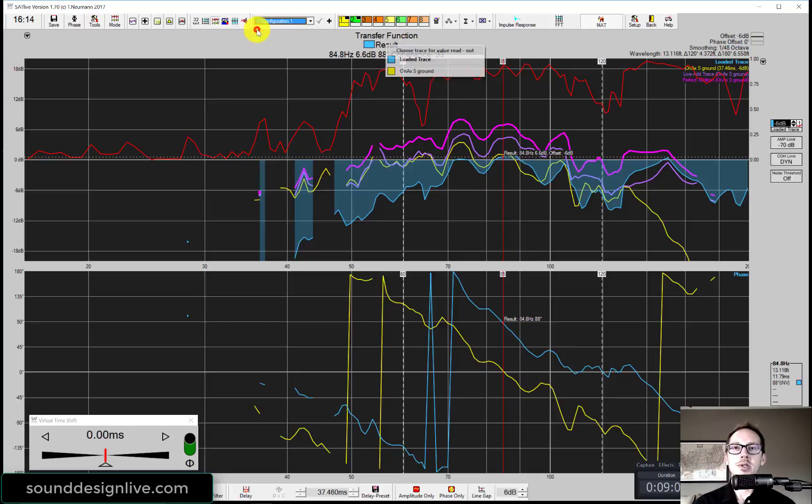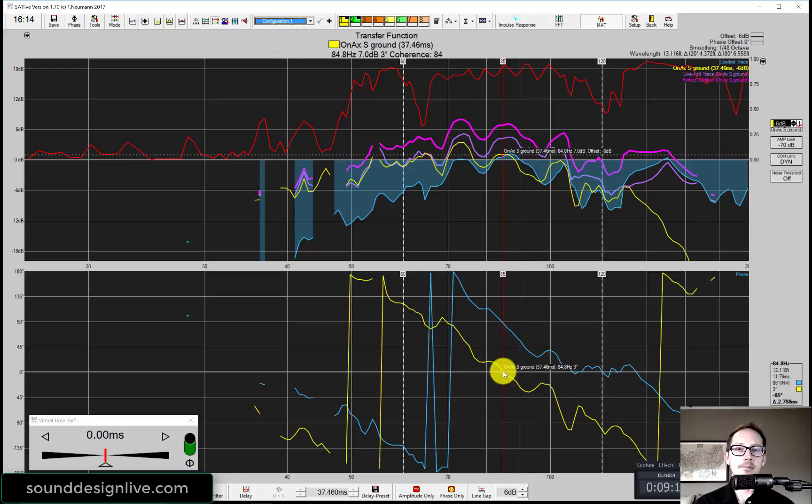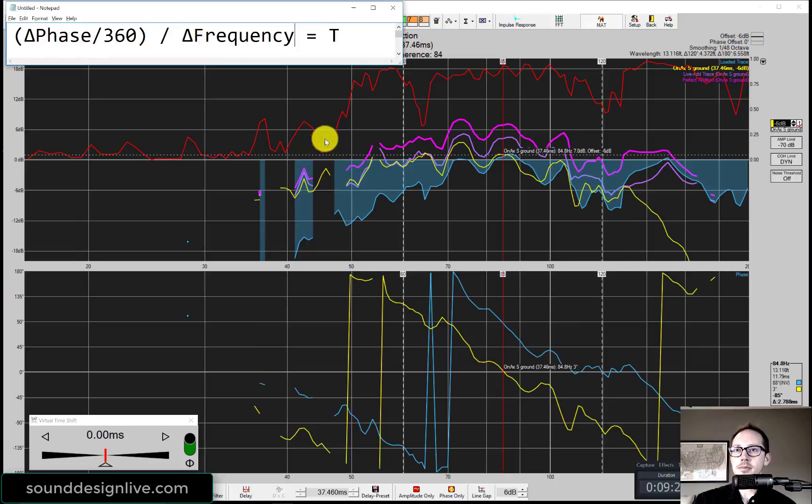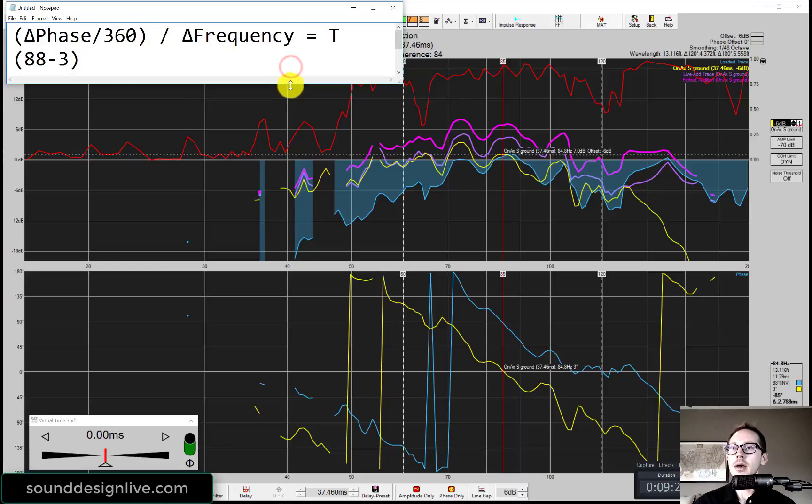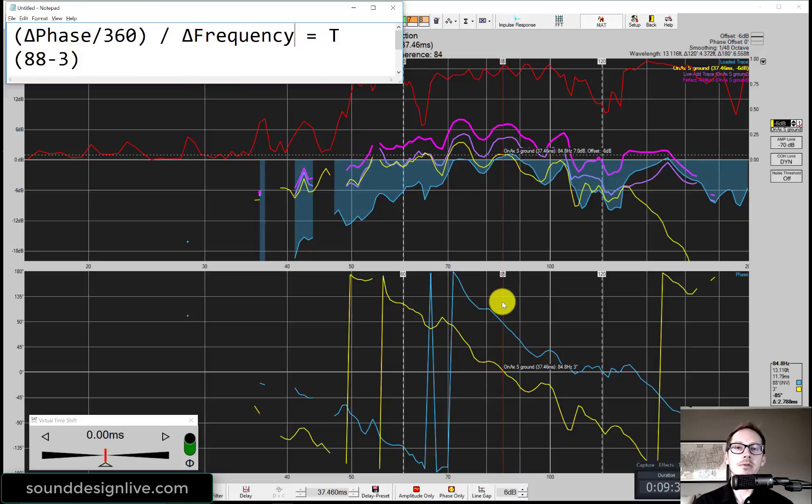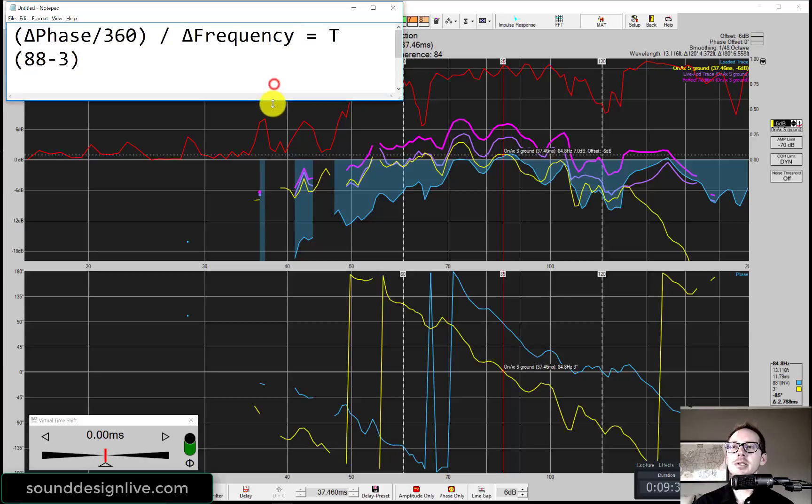Then we'd switch over to measuring the sub. I can see here it says 3 degrees. And you can see up here it says 3 degrees. So what did I say? 88 and 3. Then we would subtract 3 from 88 to get our delta phase. There's no difference in frequency because right now we're just measuring one frequency which is 85 hertz.